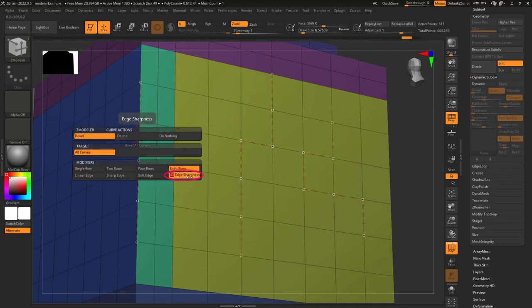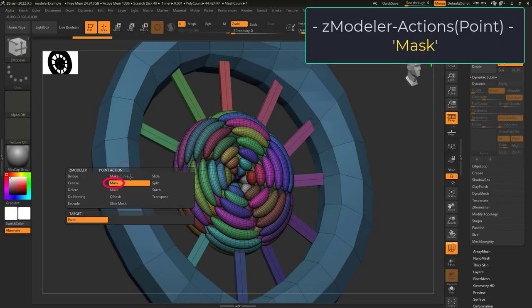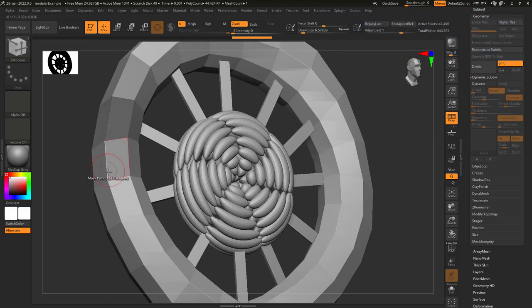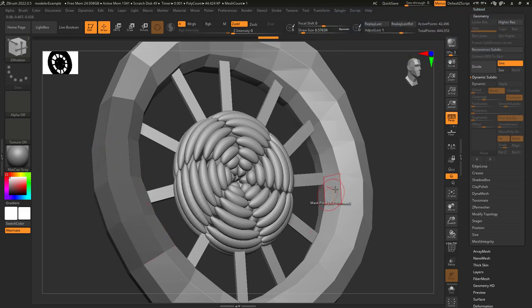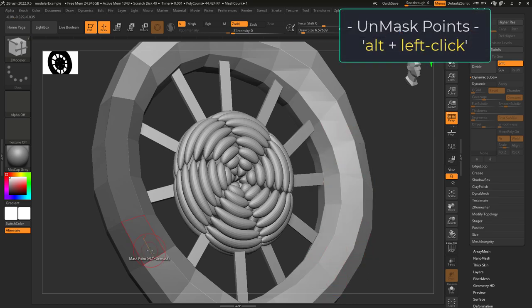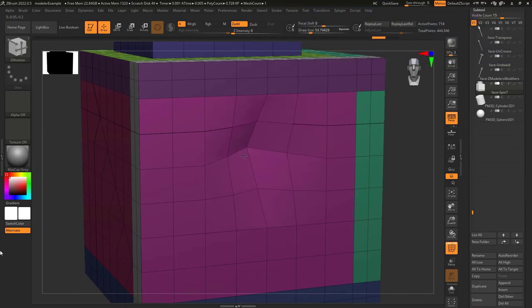The bevel's resolution modifier determines how many segments emerge from the bevel — it defaults to single but you can also choose between two, four, and eight segments. The segmentation pattern options are: linear (divided equally), sharp (pushes segments towards the edges), and soft (pushes segments to the middle). You can also set a custom distance. If point actions is set to mask, left-clicking a point will mask it, and holding Alt will unmask instead.